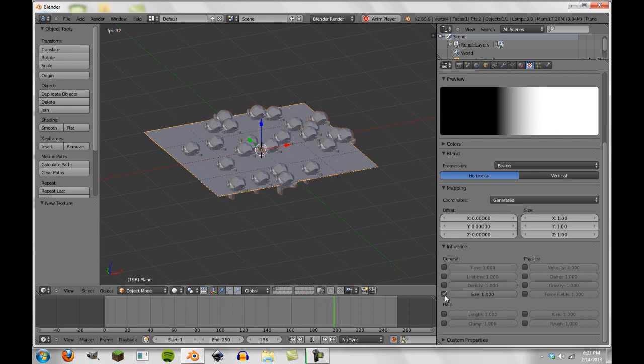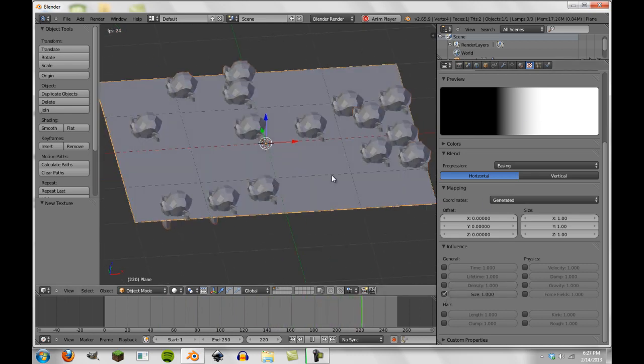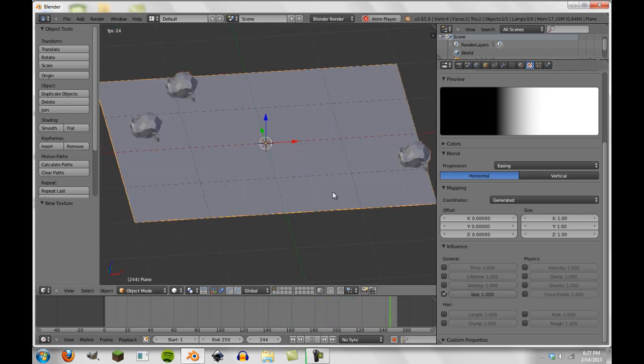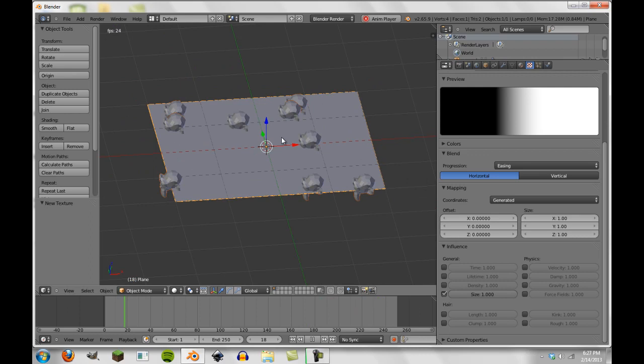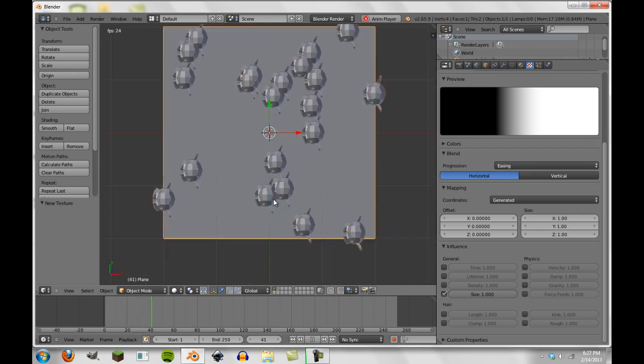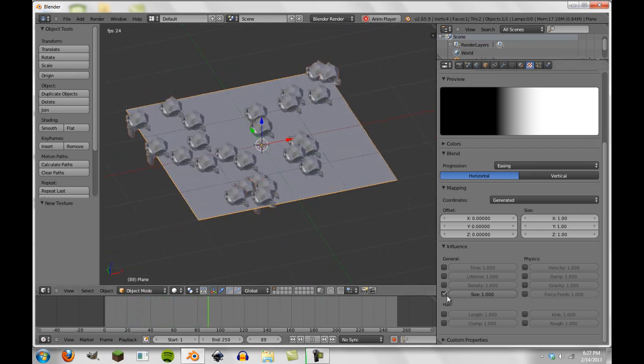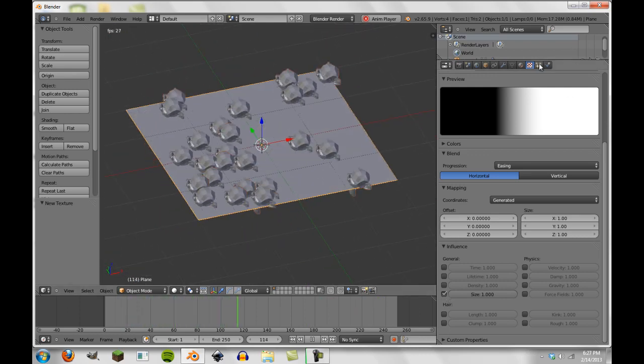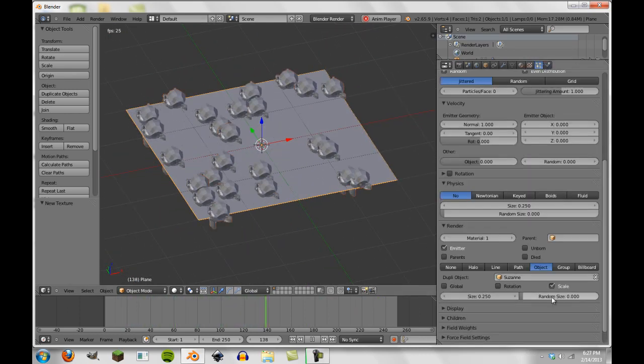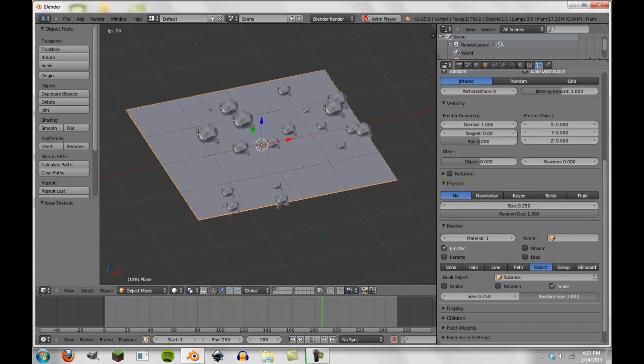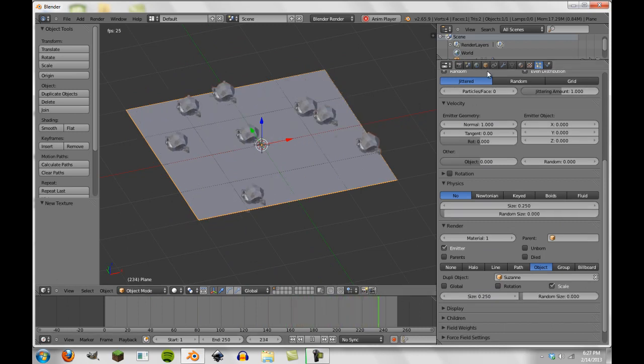We can also do the size, I believe. Maybe, yes, and I think this should work, no, maybe not. I think if we change random size to one, no, not at all.